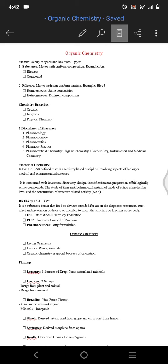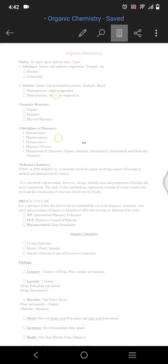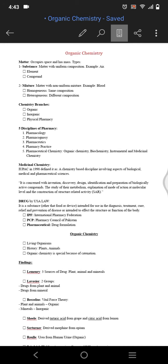The branches of chemistry are organic, inorganic, and physical pharmacy. In pharmacy these are the organic chemistry branches, and in pharmacy there are five disciplines of pharmacy: pharmacology, pharmacognosy, pharmaceutics, pharmacy practice, and pharmaceutical chemistry.